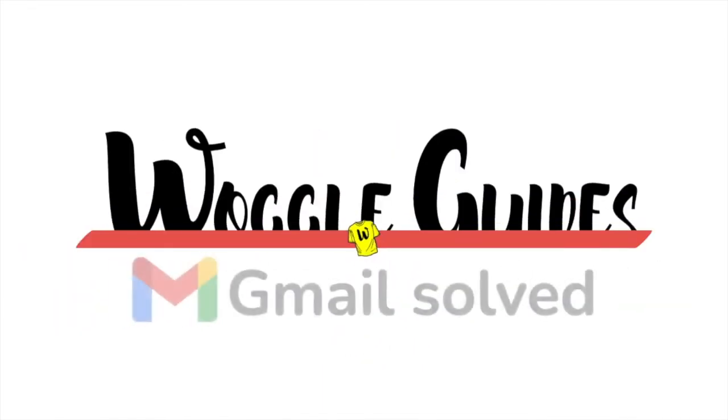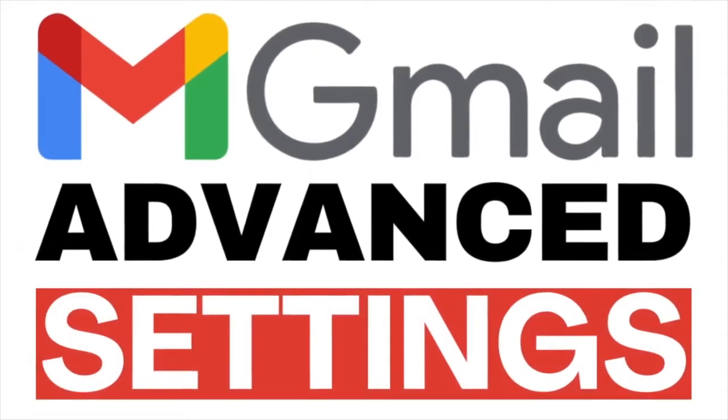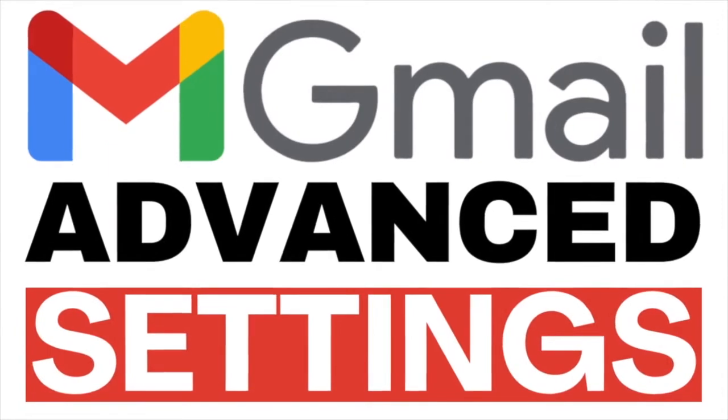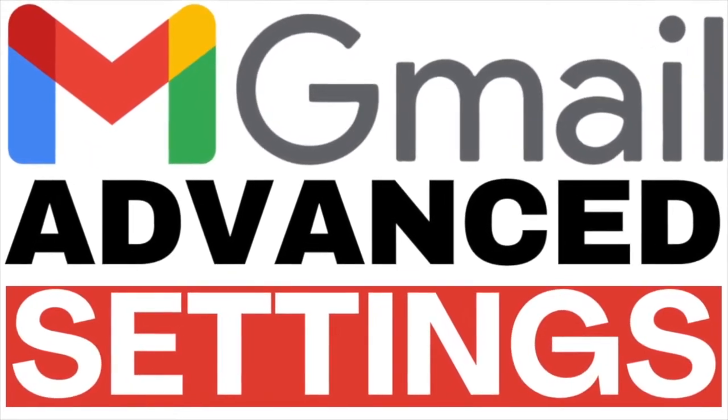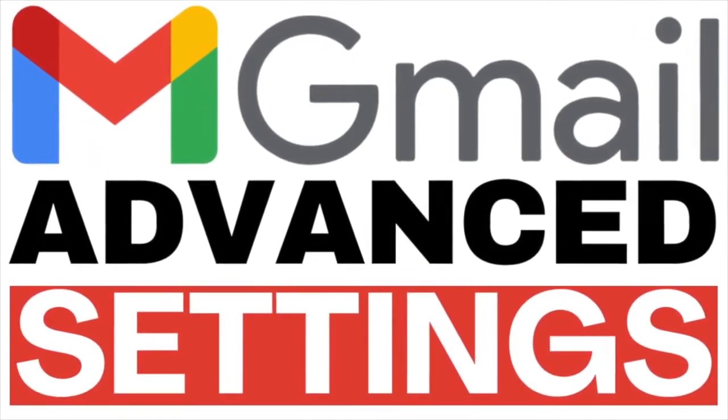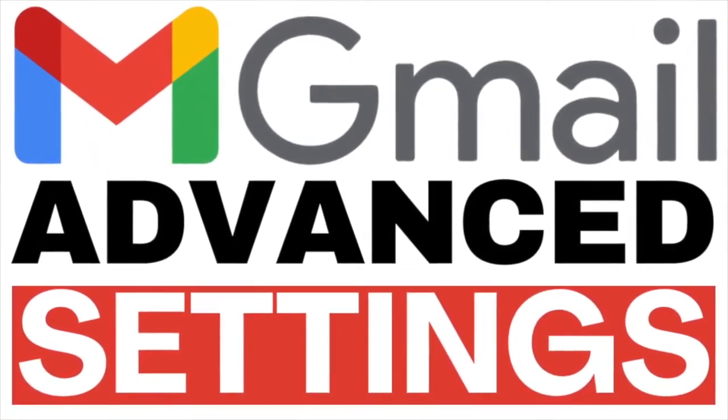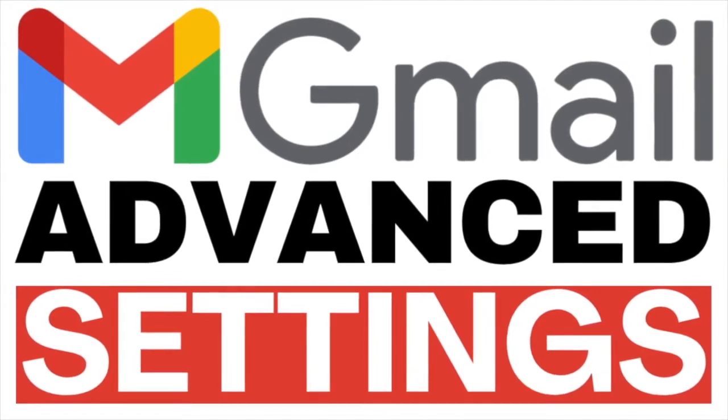Welcome to Woggle guides. In this guide I'll share with you some of the advanced settings in Gmail and explain how they can help to manage your emails. Let's get straight into it.